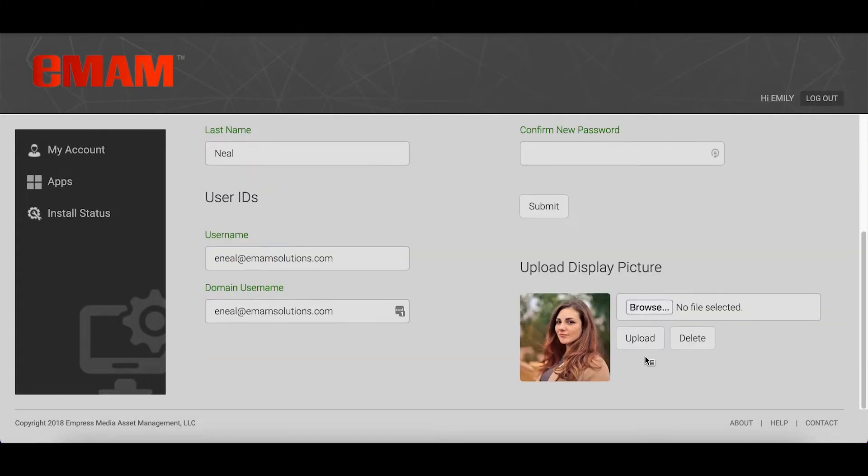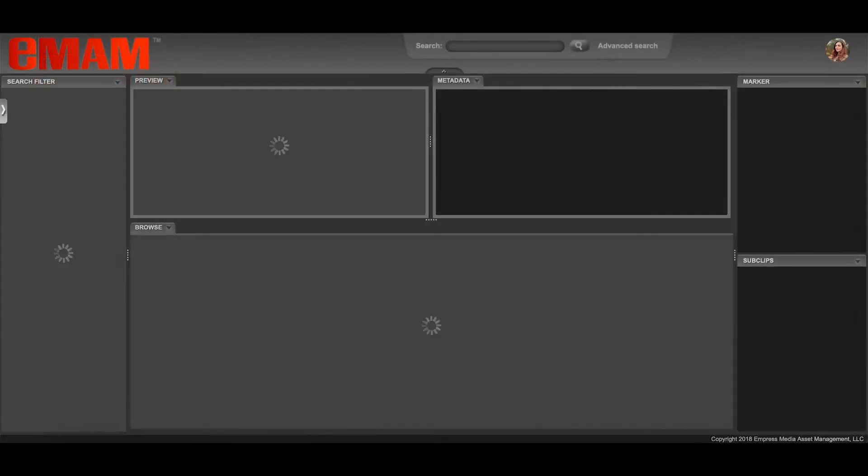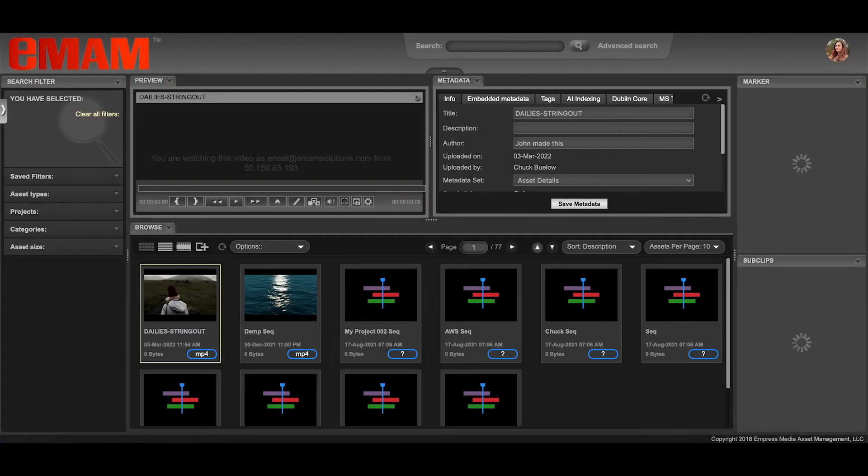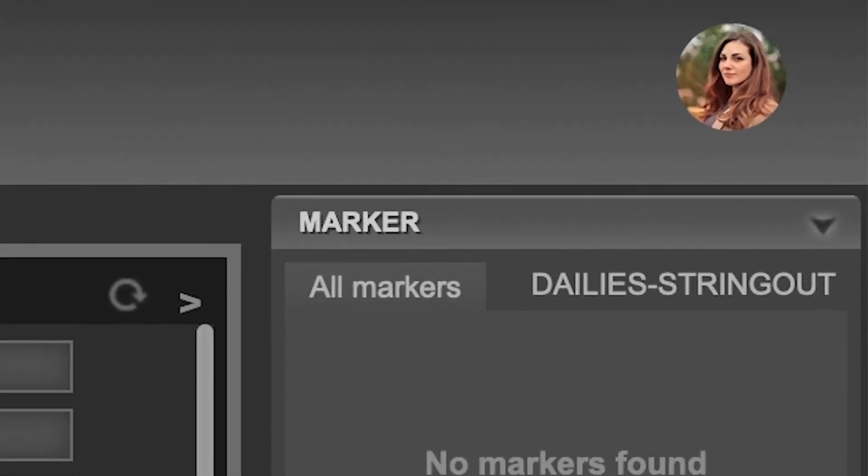Once the EMAM system refreshes, your changes will be reflected both here in the profile settings menu and in the top right corner of your EMAM director interface.